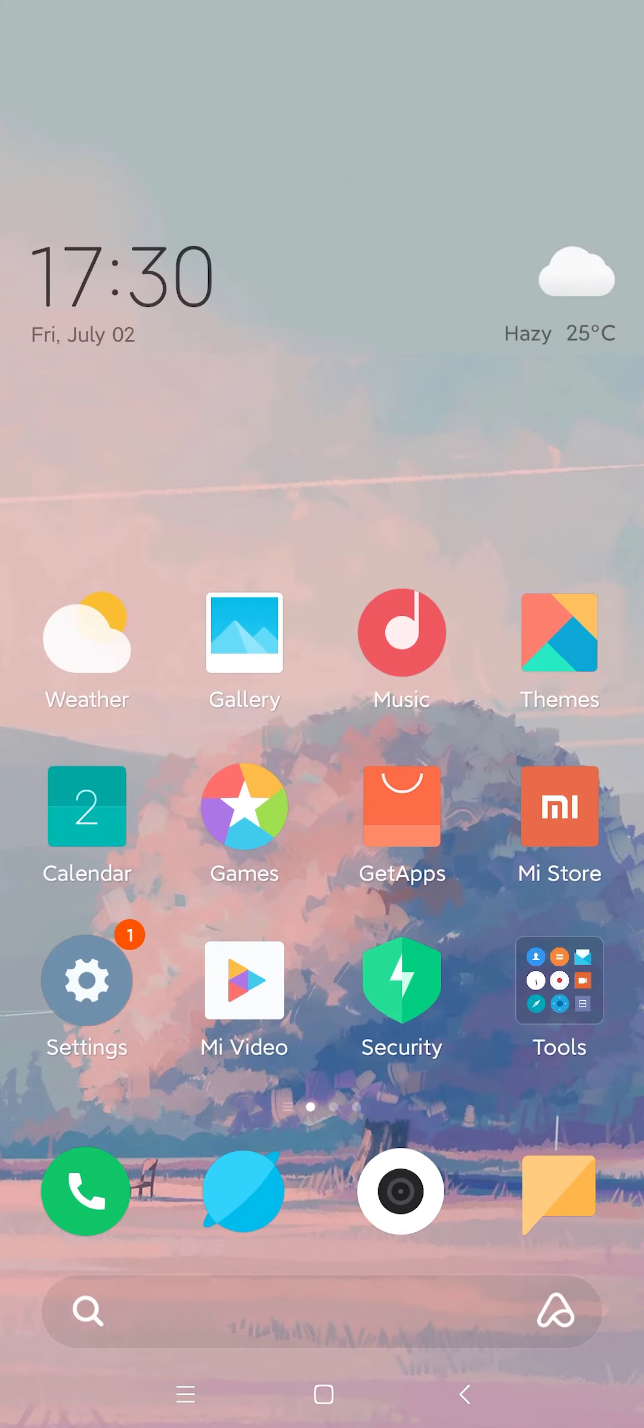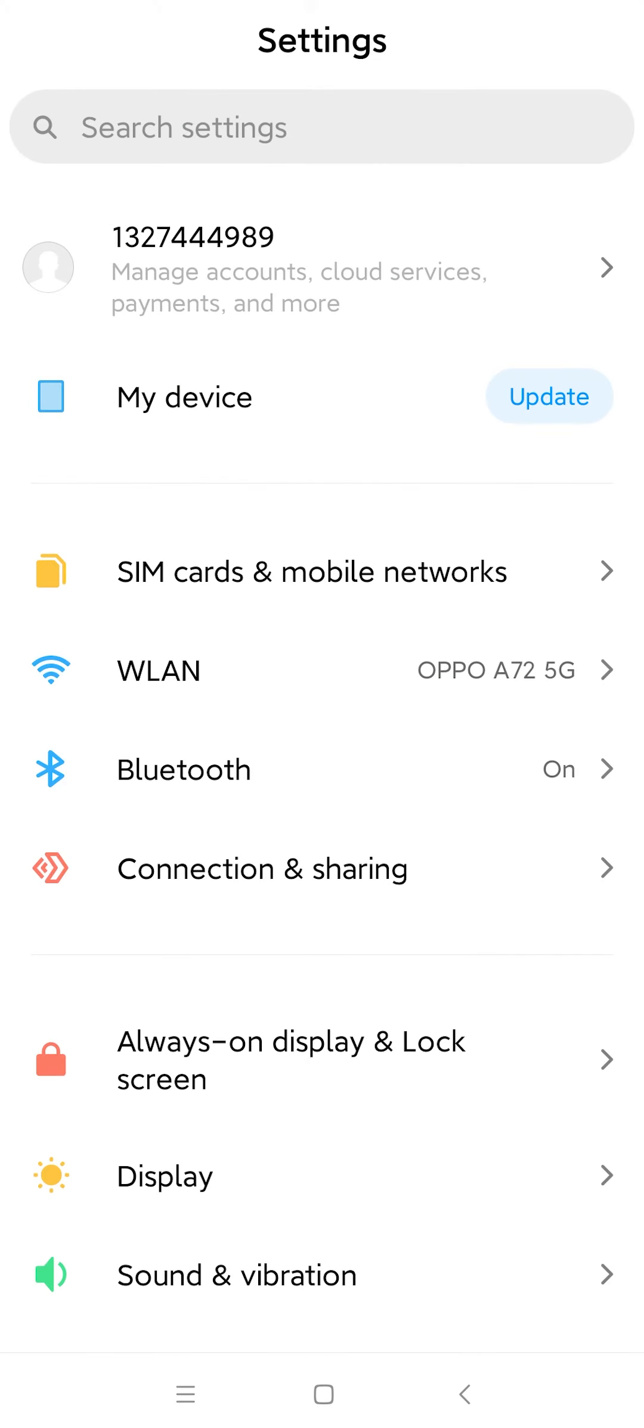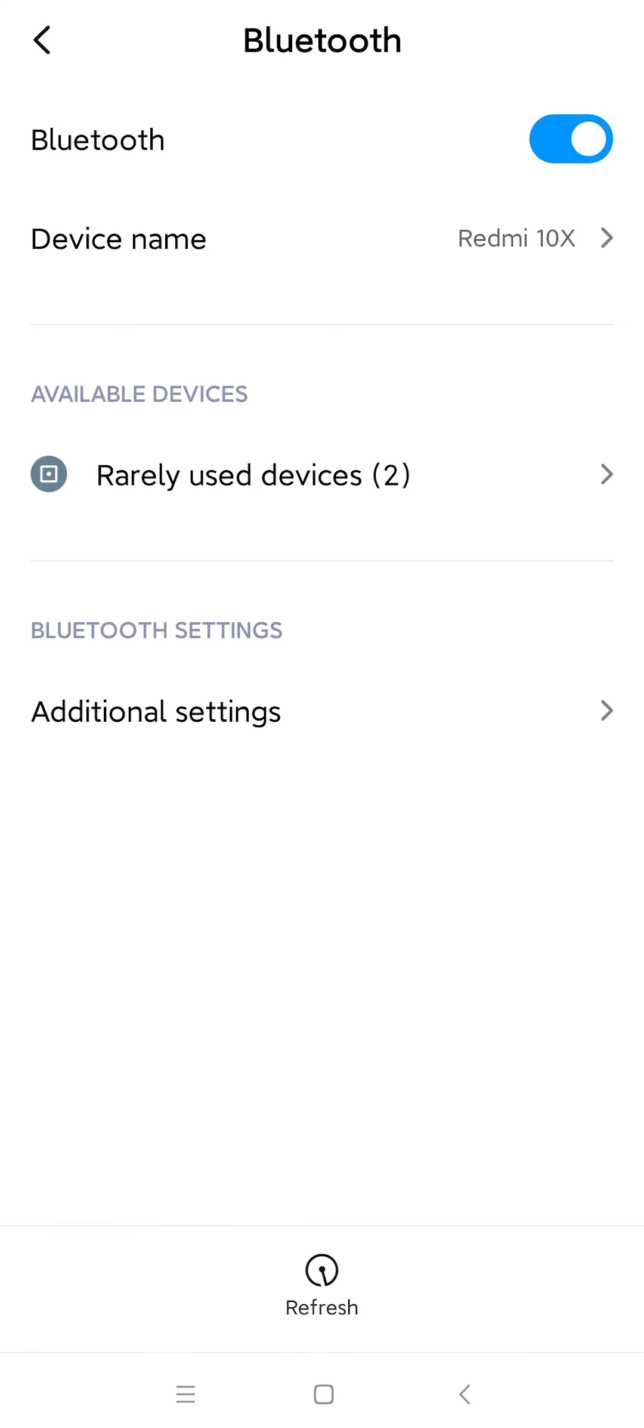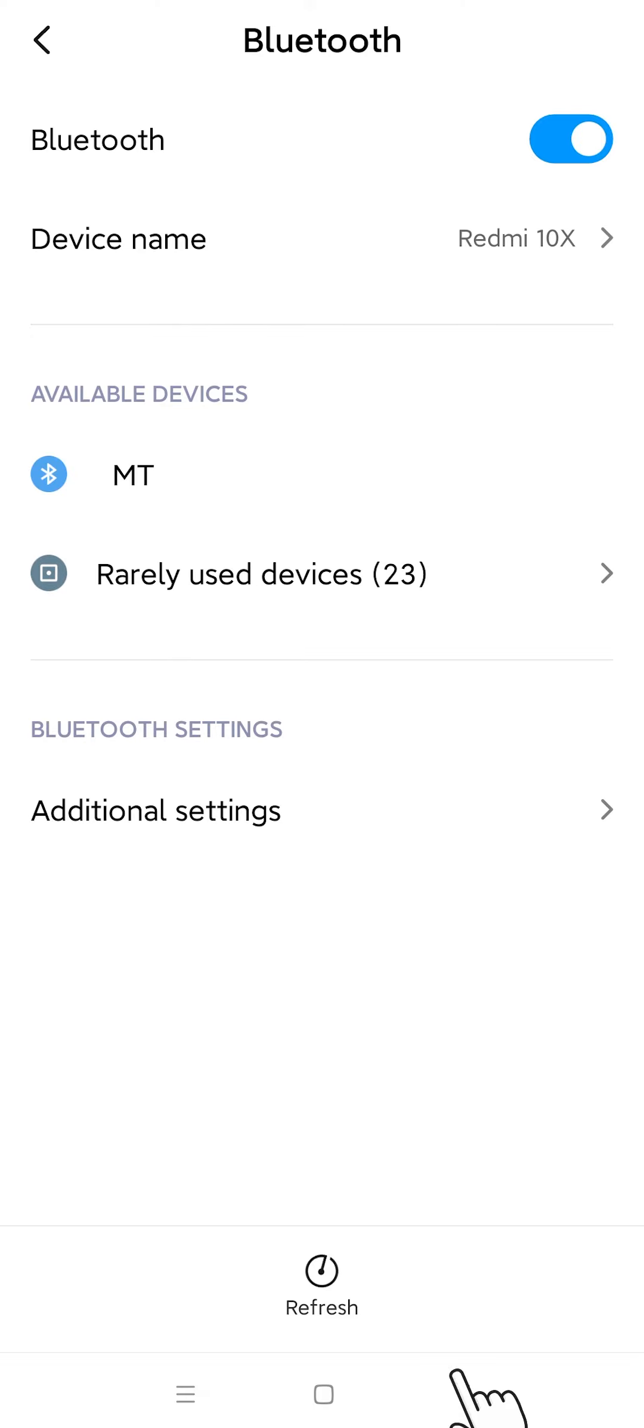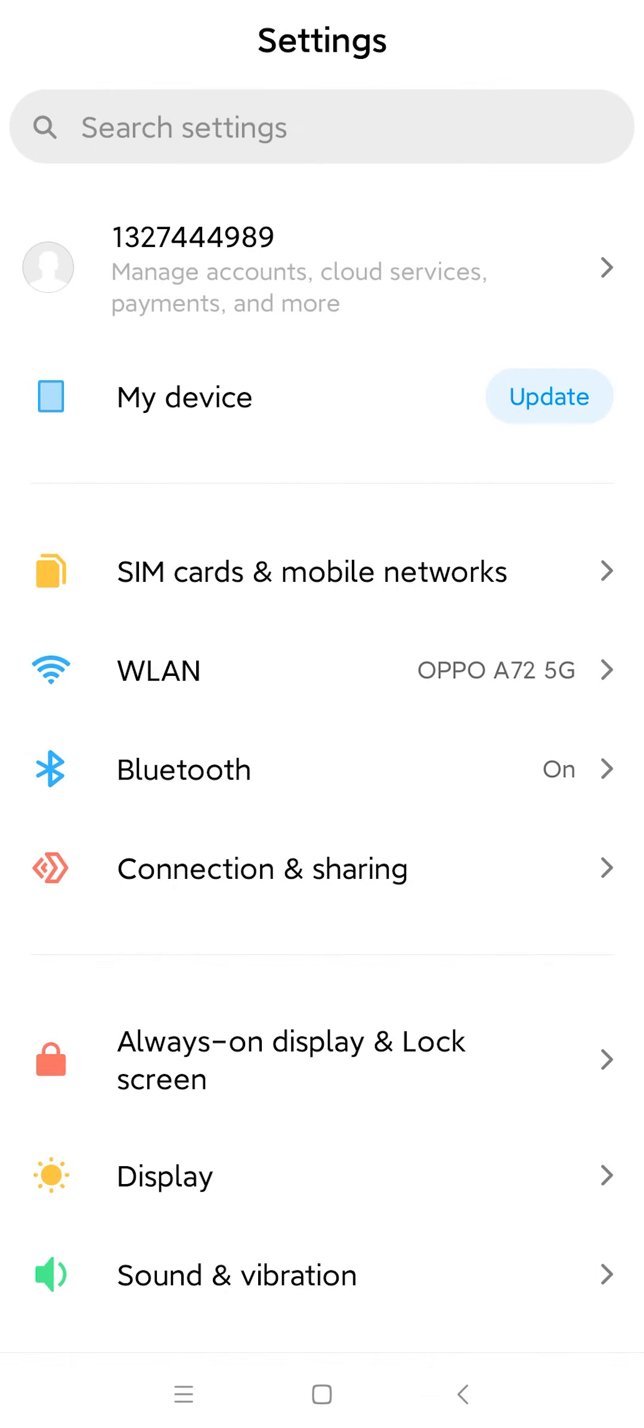Bring up the Settings page of your phone. Go to Bluetooth and make sure it is always turned on. Go back to the Settings page.